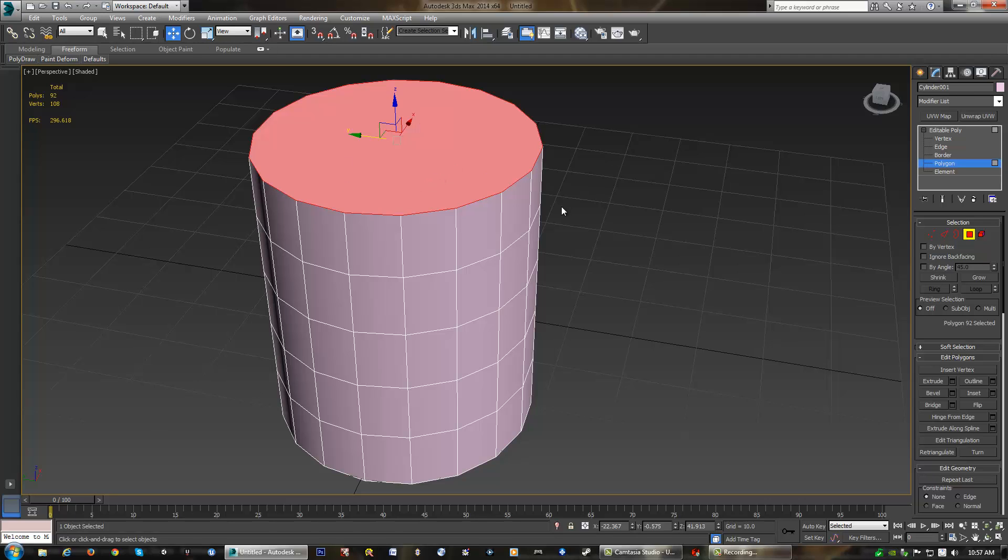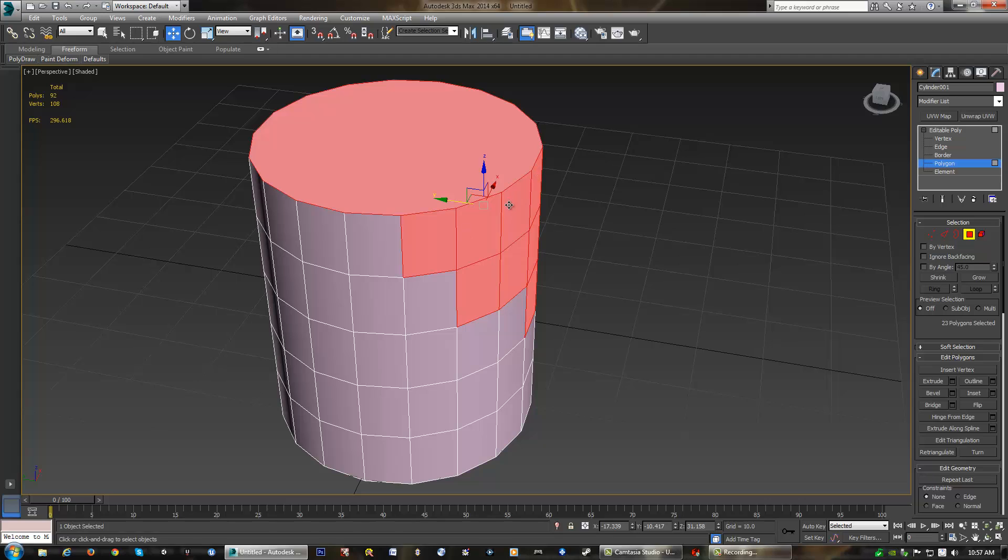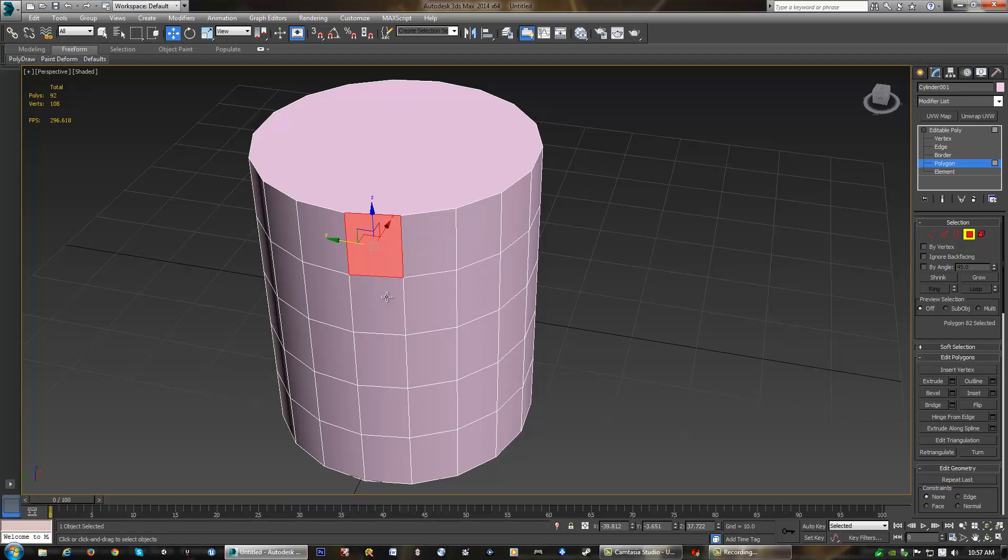Now, one thing I do want to also show is how you change your selection mode. When you do have a polygon selected, we can select more than one polygon, obviously, once again, by using the marquee tool or box selection. We can also make multiple selections by holding down control and adding to our selection and so forth, or taking away by holding down alt. And that's how we can do that.